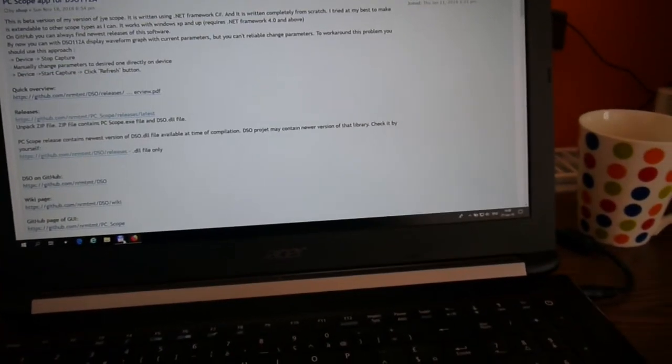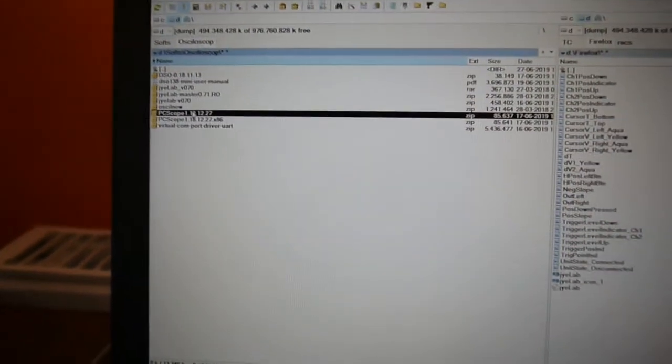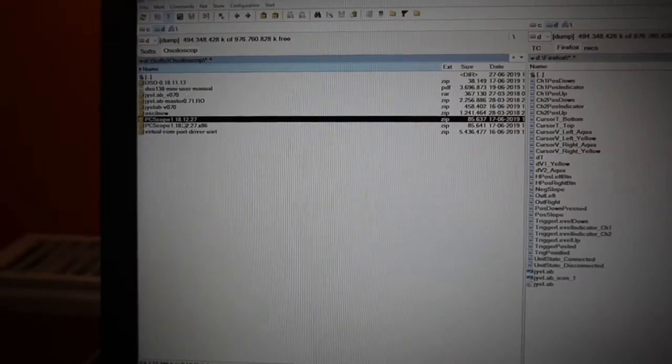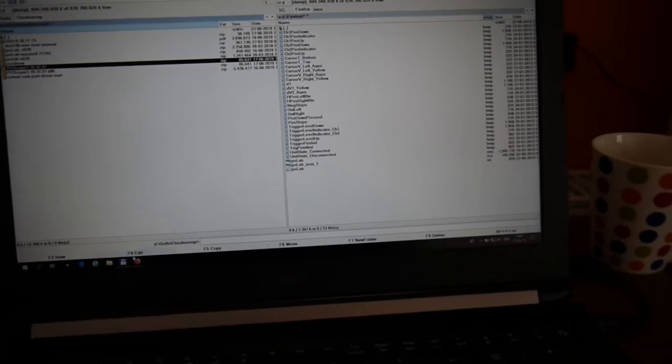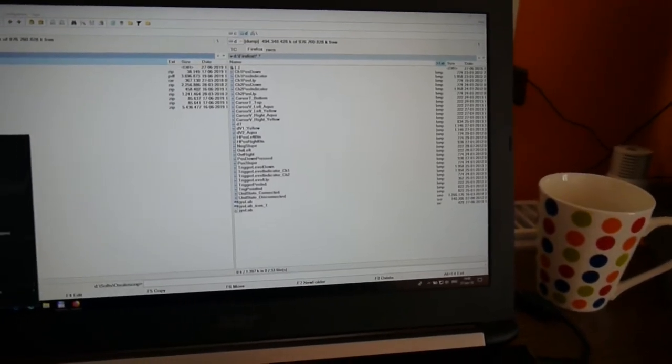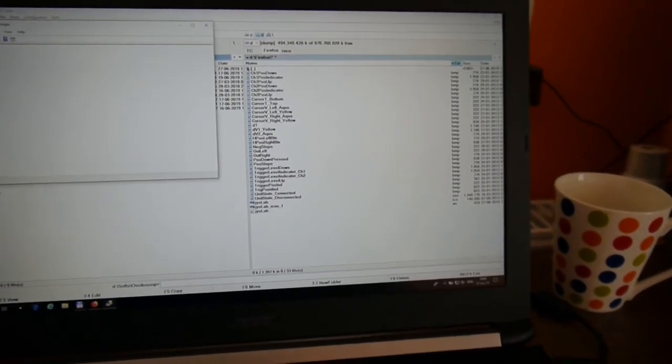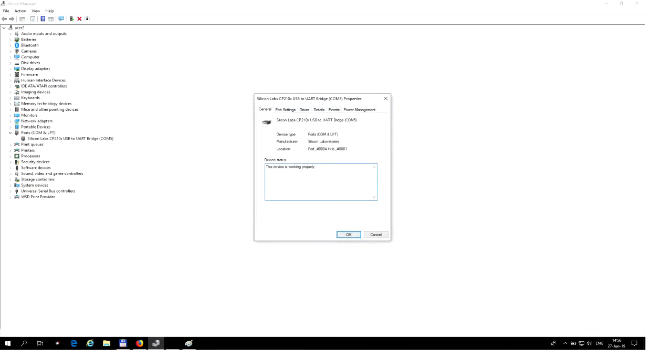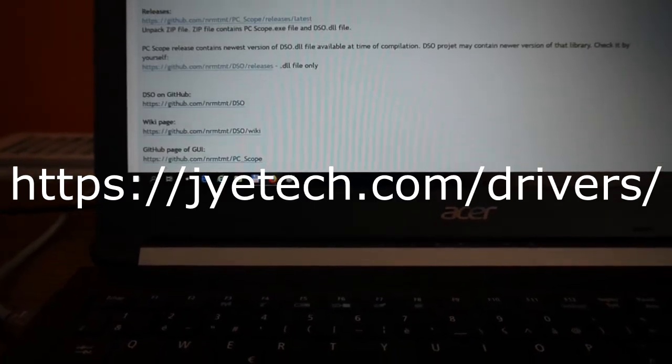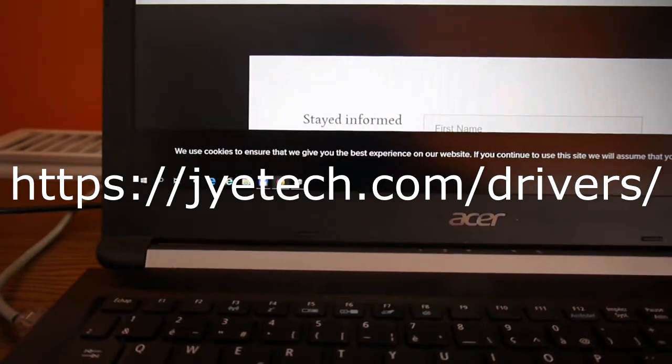First of all, I have to download PC scope 1.18.1227. As soon as I connect the oscilloscope to a USB port on my computer, it'll find this on COM port. It's coming up as Silicon Lab CP 210x USB to UART bridge. In my case it's COM 5. To have this in order, you have to download from JTEC this driver.